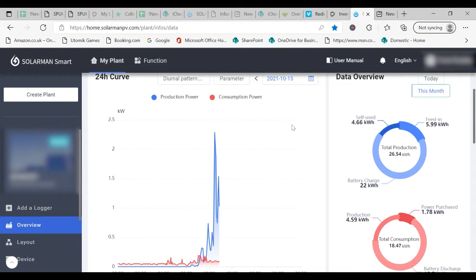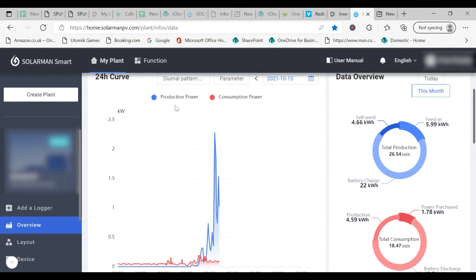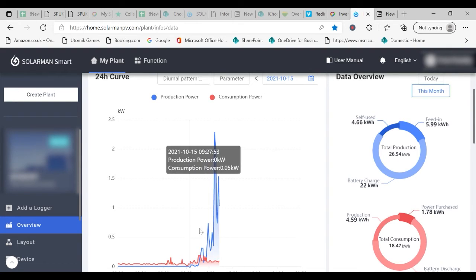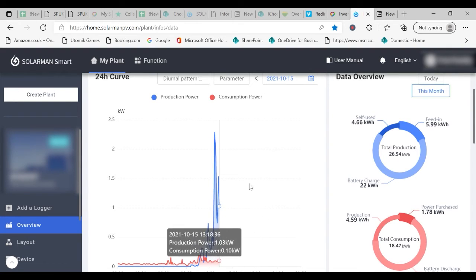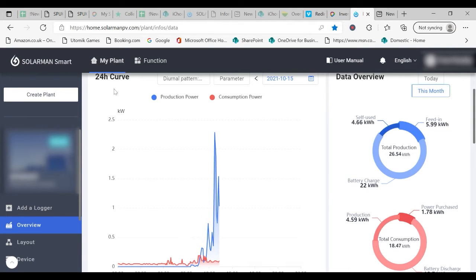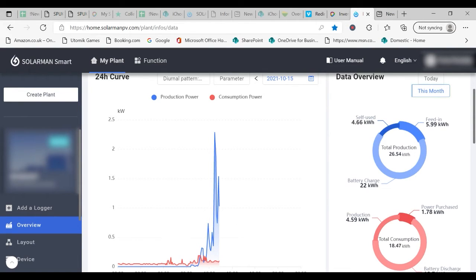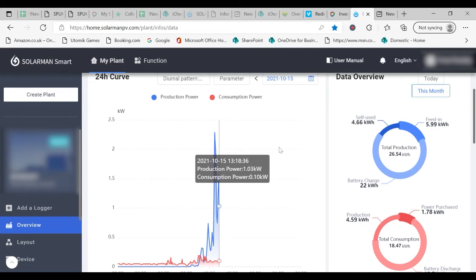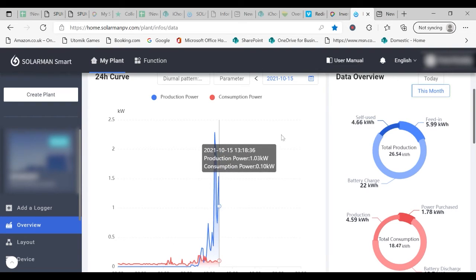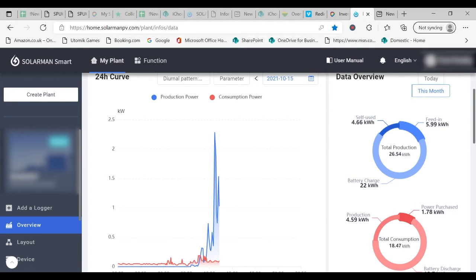We can look at the performance in more detail on the 24 hour curve. It comes as standard set up to show the production power from the system and the consumption power of your property. But you can look at other information as well.